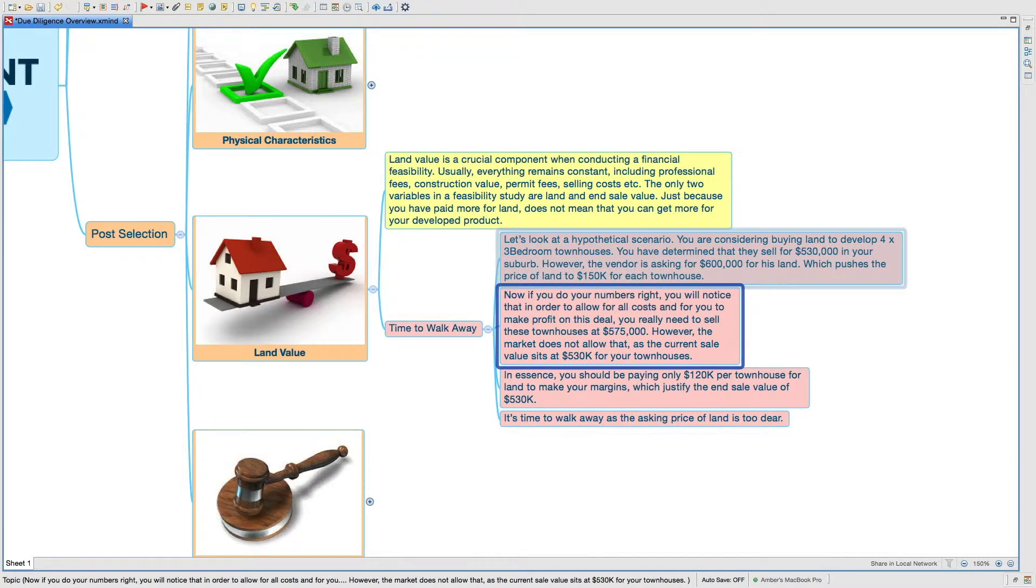Which pushes the price of land to $150,000 for each townhouse. Now, if you do your numbers right, you will notice that in order to allow for all costs and for you to make a profit on this deal, you really need to sell these townhouses at $575,000.